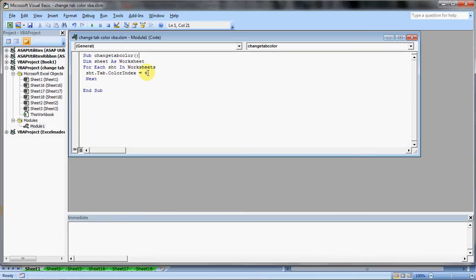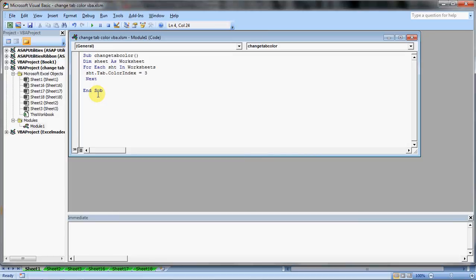Now if I type in say 3, it will change. Now after that ensure we type in next, only then would it cover all the sheets and then we have to type end sub. Every code which is starting with a sub has to end sub.